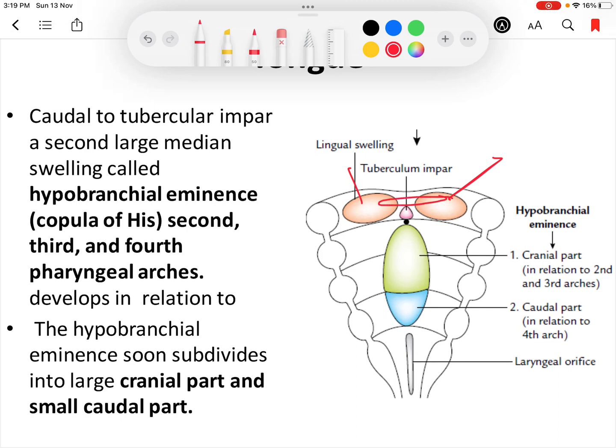The tuberculum impar does not form any recognizable structure of the tongue. The anterior two-thirds is mainly formed by the fusion of the two lingual swellings, which fuse in the midline. This midline fusion is represented by a median sulcus on the dorsum of the tongue.